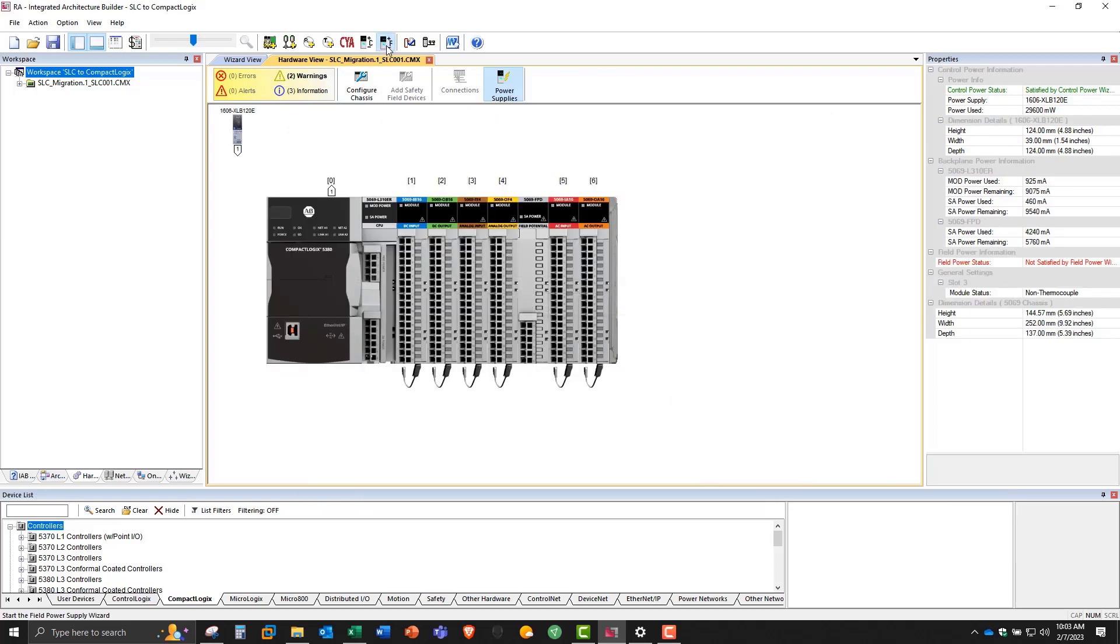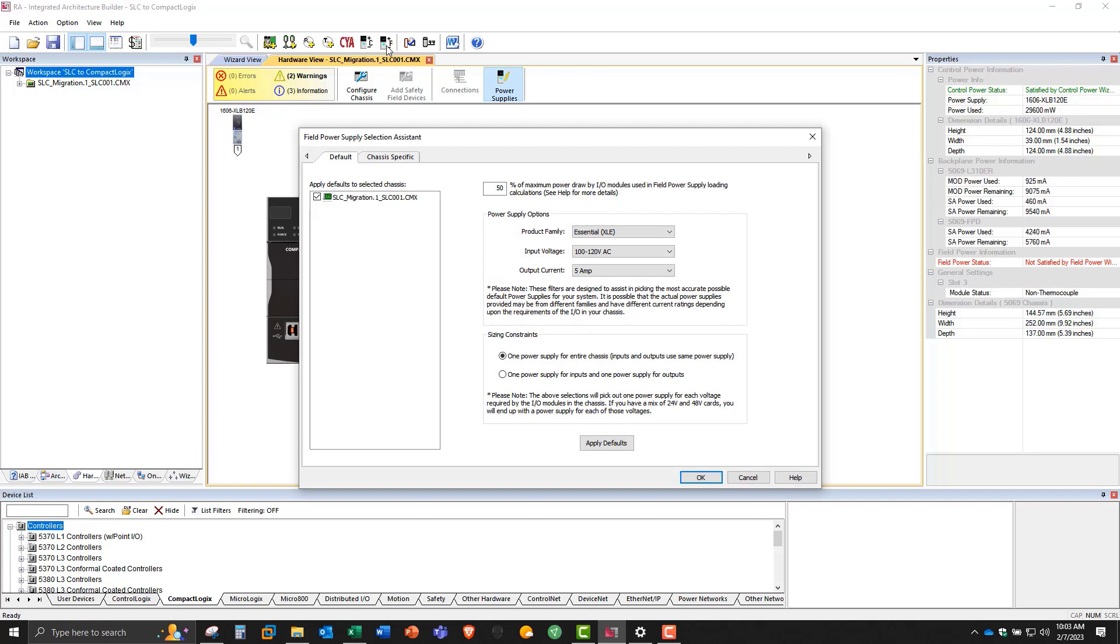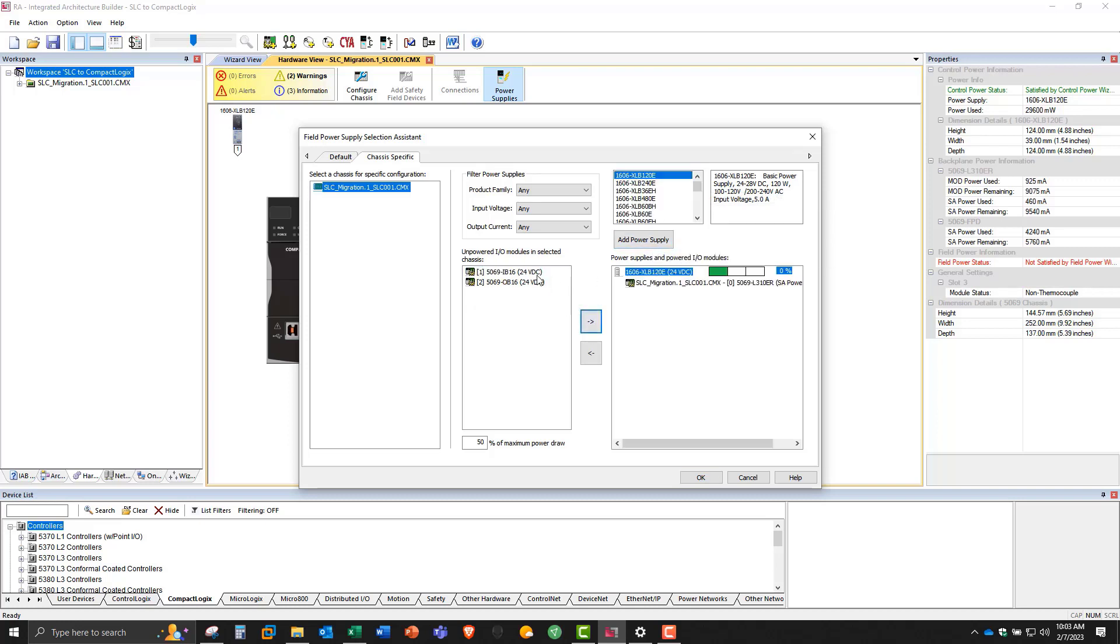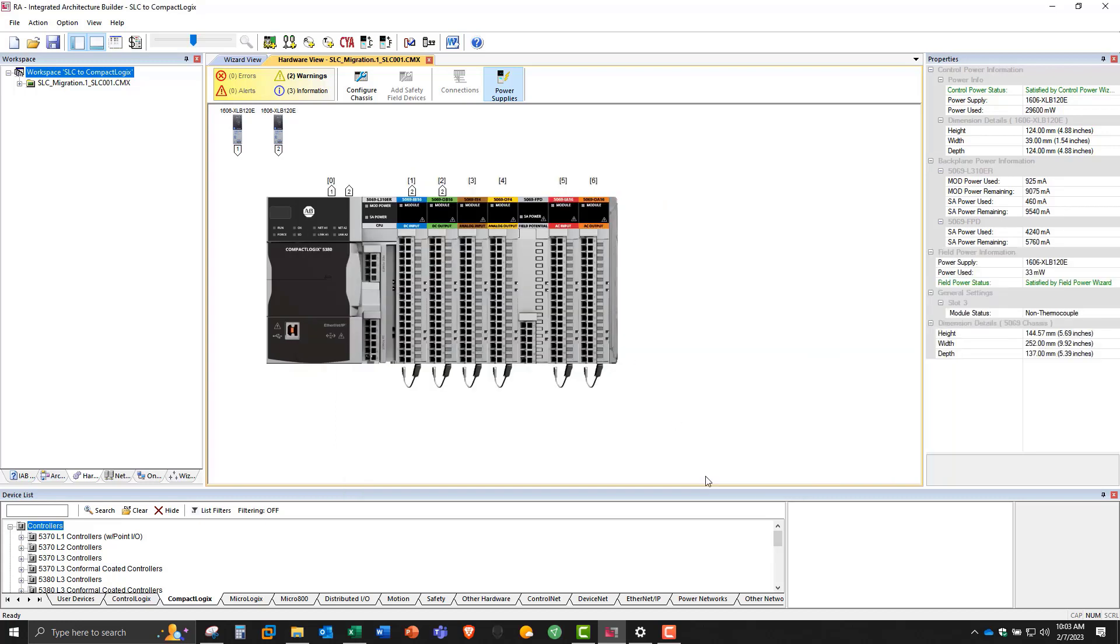Now we're going to do the same thing for field power. Chassis specific. Choose another 5 amp power supply. Now I'm going to add the IO cards that require it. And there you go.